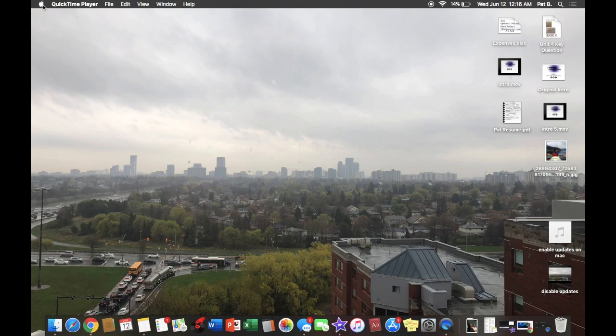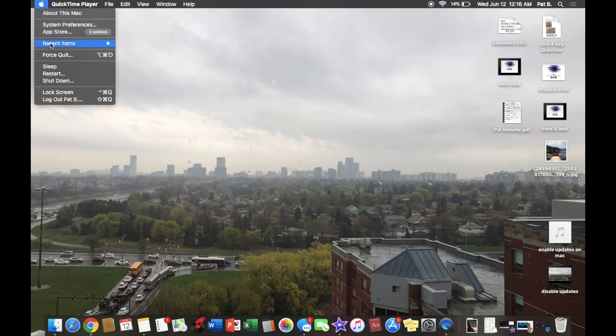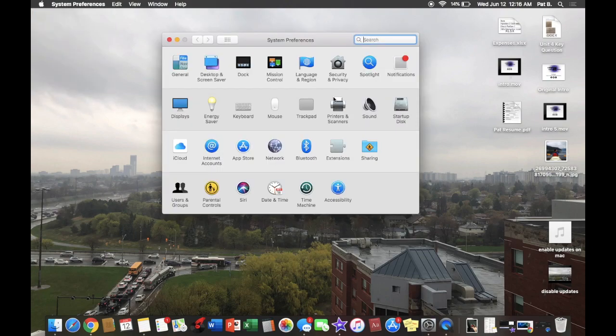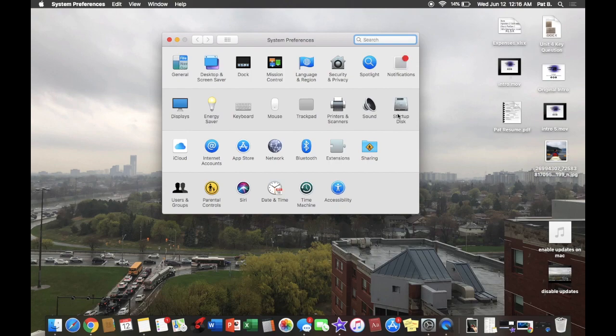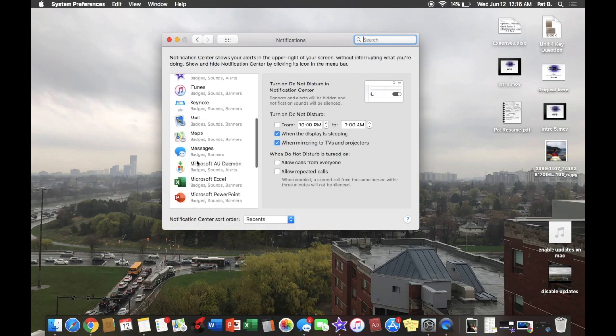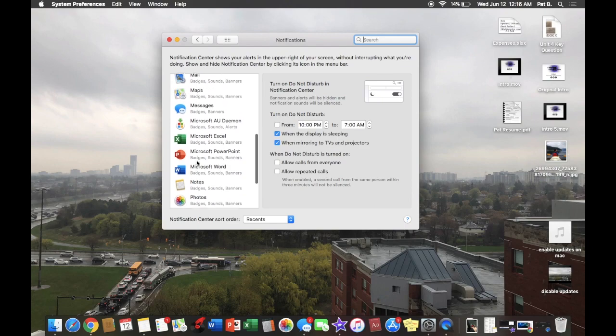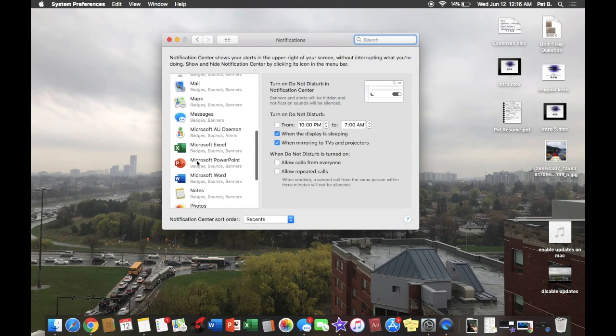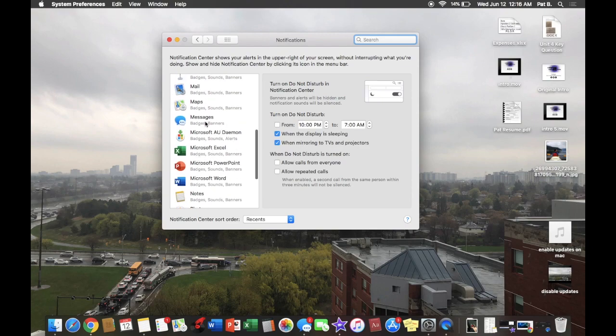Alright, so we're going to want to go to the Apple logo and then here we're going to want to go to System Preferences, and then we're going to want to find Notifications here. I'm going to click that and then we're going to scroll near the bottom and then find Messages.